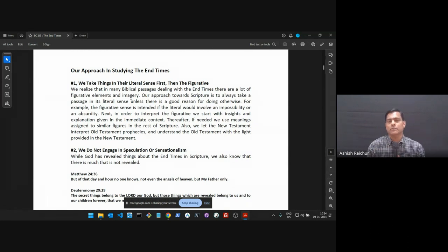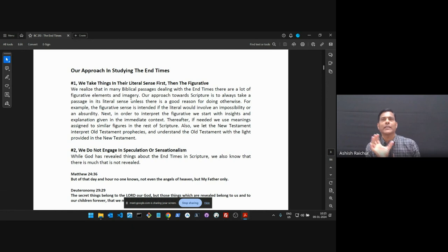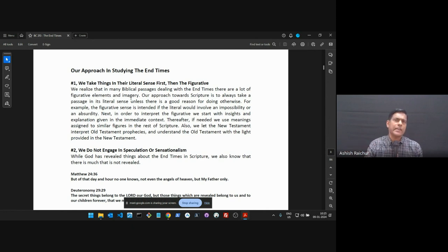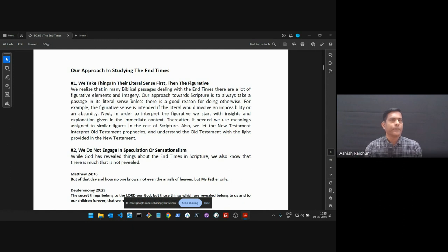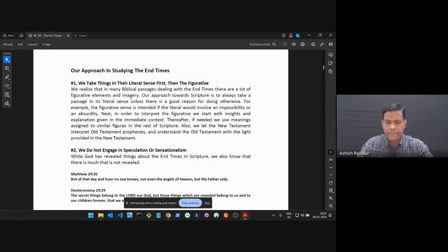So whenever something is figurative, use Scripture to interpret it. You'll usually find the meaning within Scripture itself. For example, if God says three and a half years, take it as a literal three and a half years. When we come to the last seven years in Revelation, we know it's seven years because Daniel and Revelation both repeatedly say seven years — so that number we take literally.